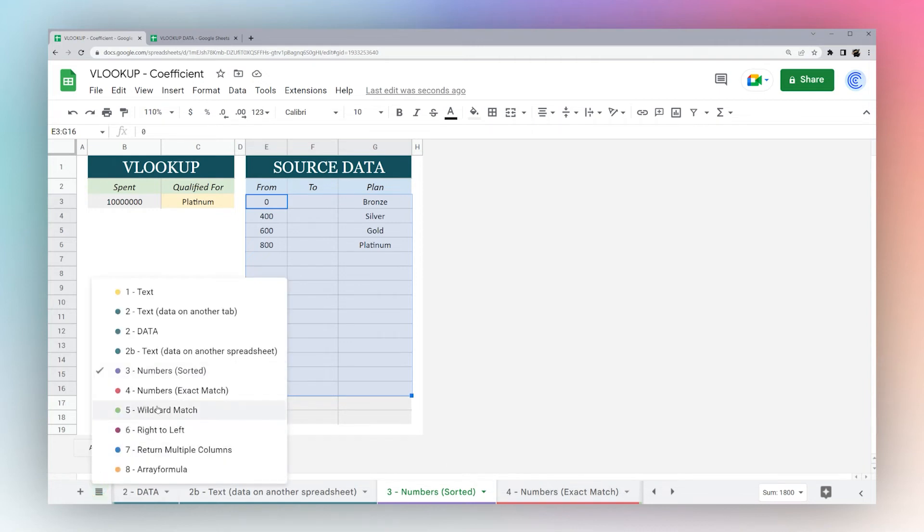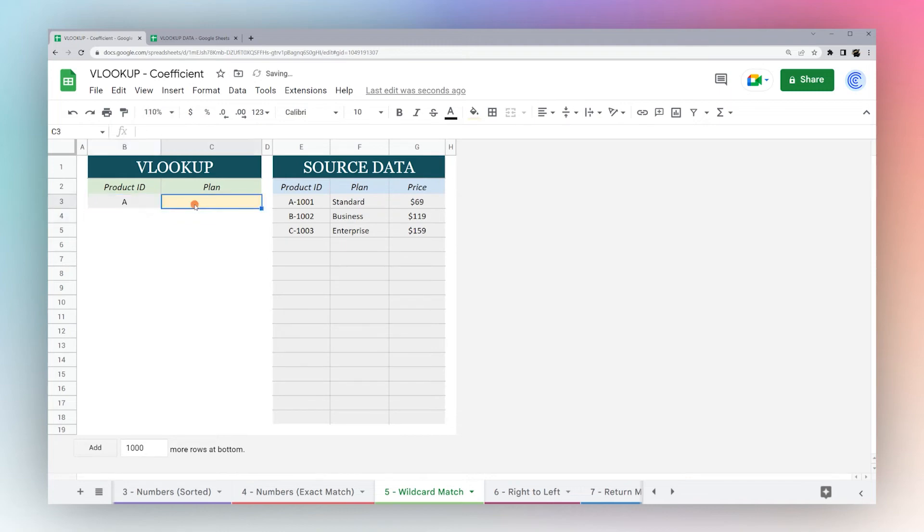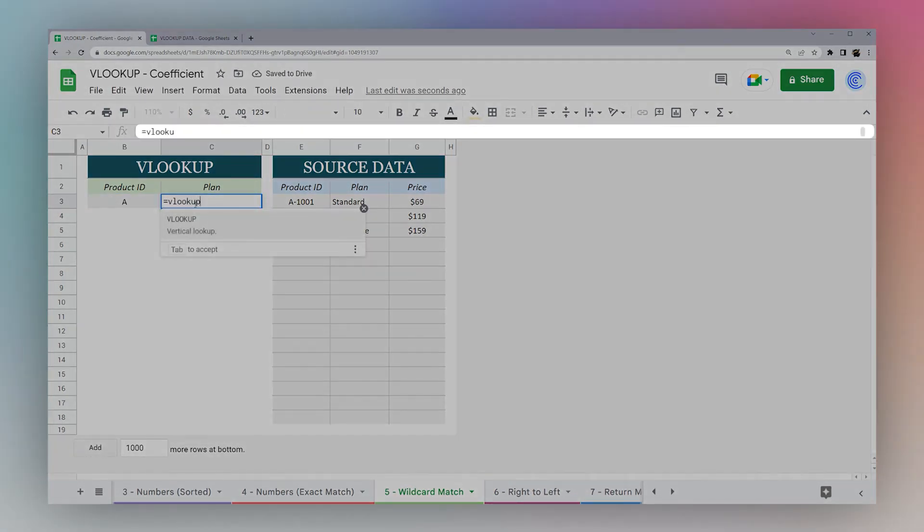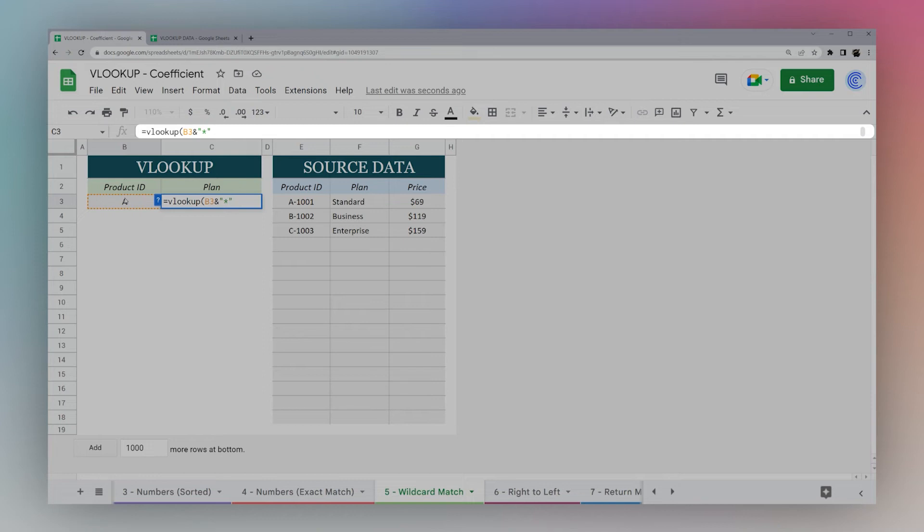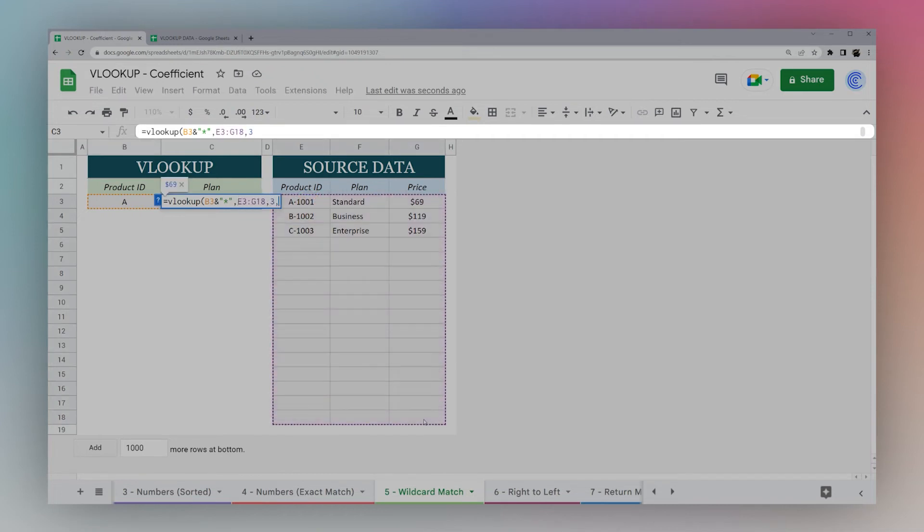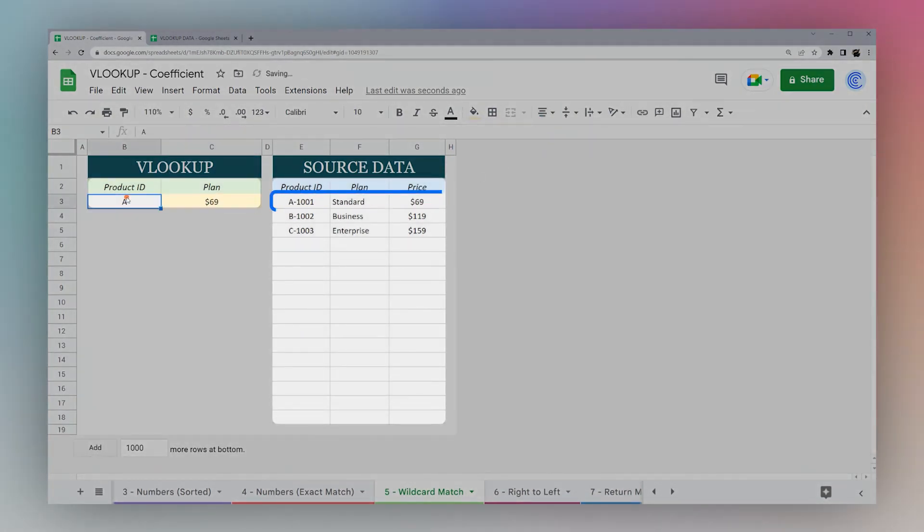You can do a wildcard match. Let's say you just have the product ID. You can take this cell and use this ampersand symbol to add something. We're going to add this asterisk at the end, which is a symbol for a wildcard. This means basically what it's telling Google: look for A with anything following. Then we're going to look in this range, three and false.